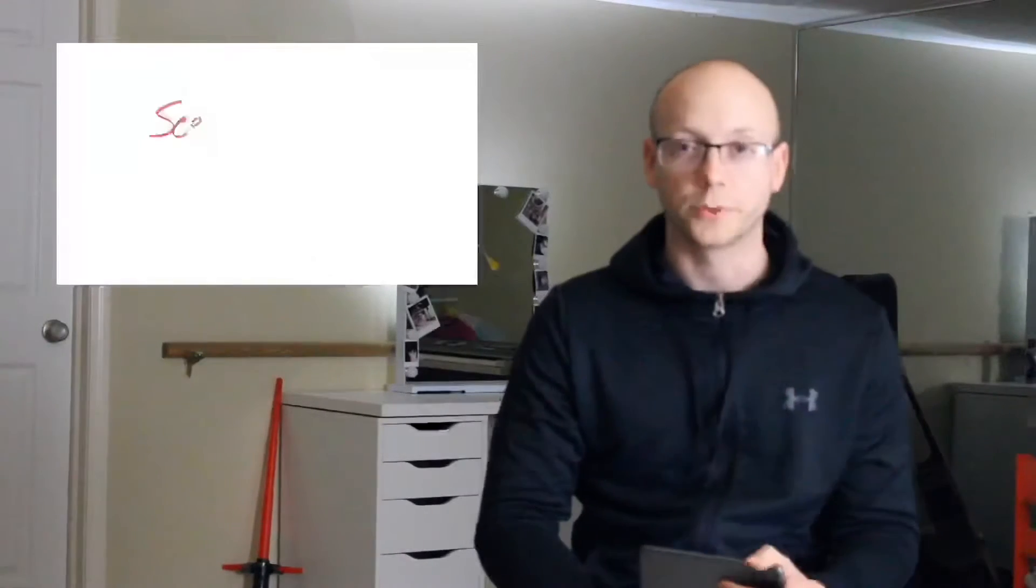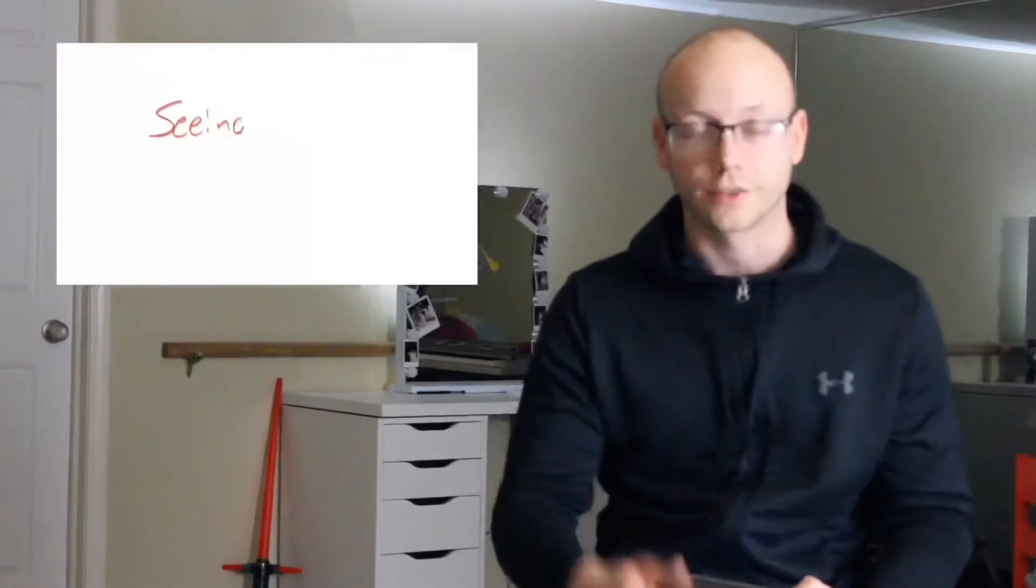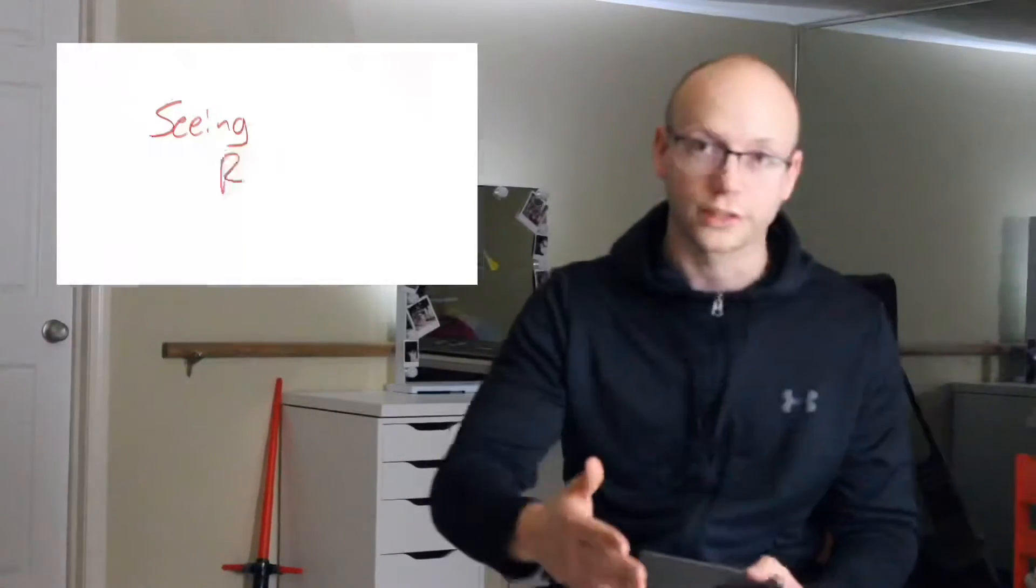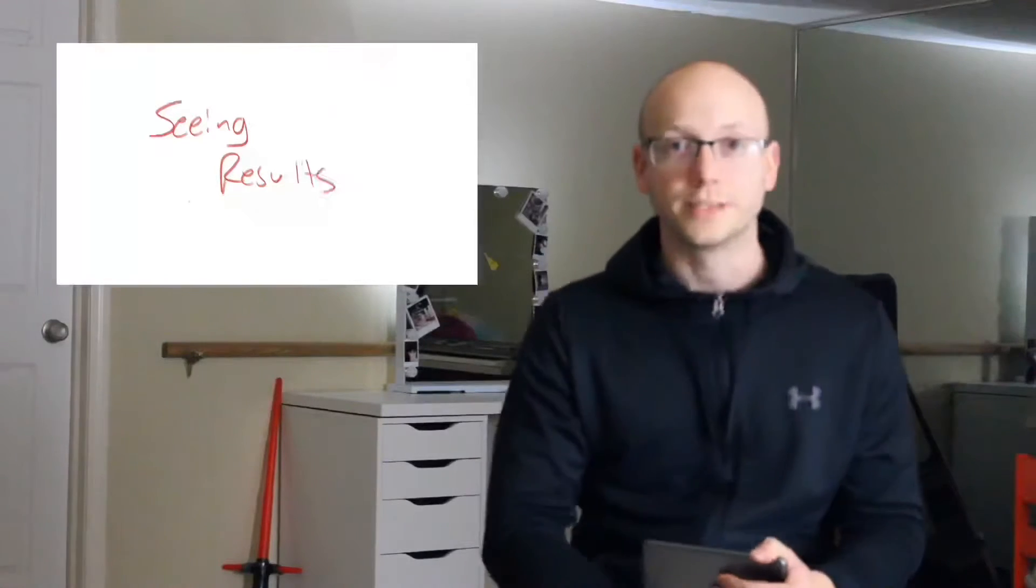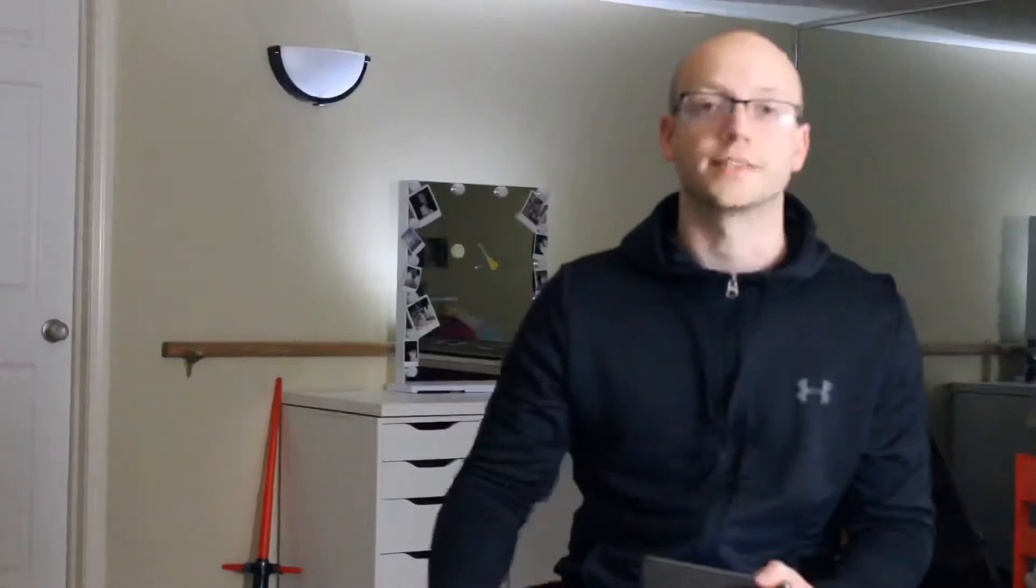Number two: seeing results. Seeing results is definitely going to help you. Obviously you have to start and stick to it, but seeing results has definitely been a big motivator for me. Even the first month that I stuck to it, I saw small changes in my appearance, my weight, my definition, and those things are going to help you. The more results, the longer you stick to it, the more results you're going to see. The more results you see, the more motivated you'll be.